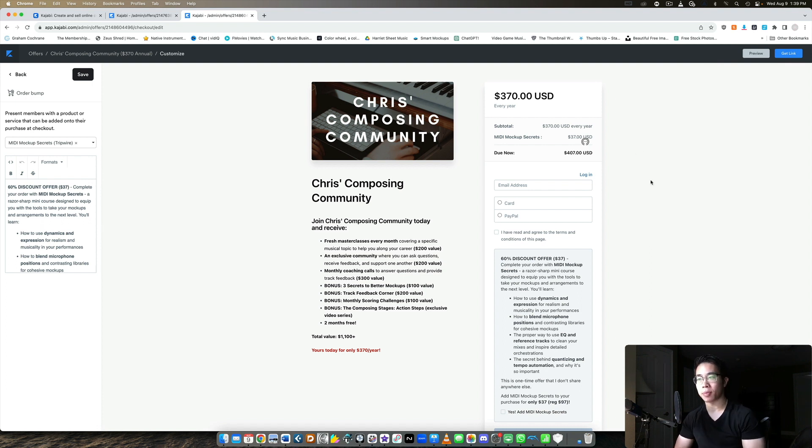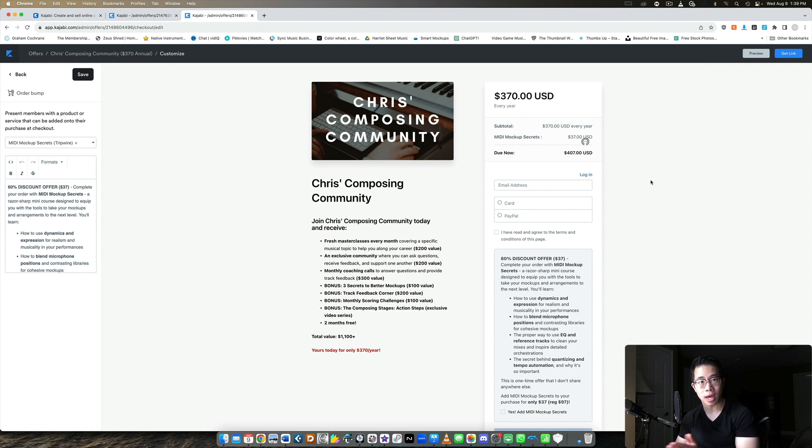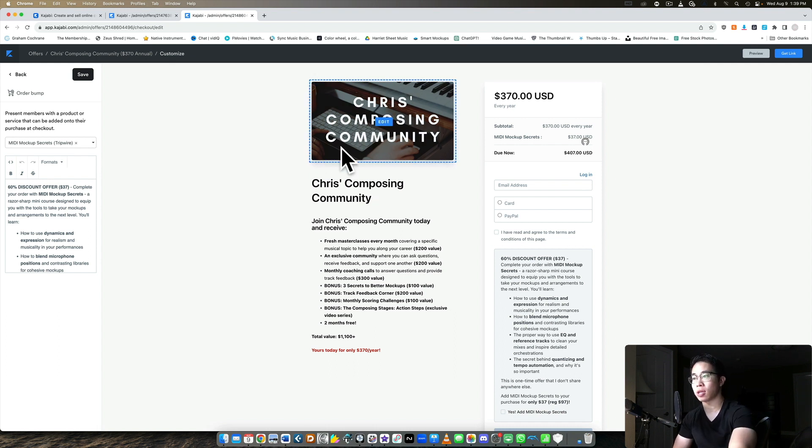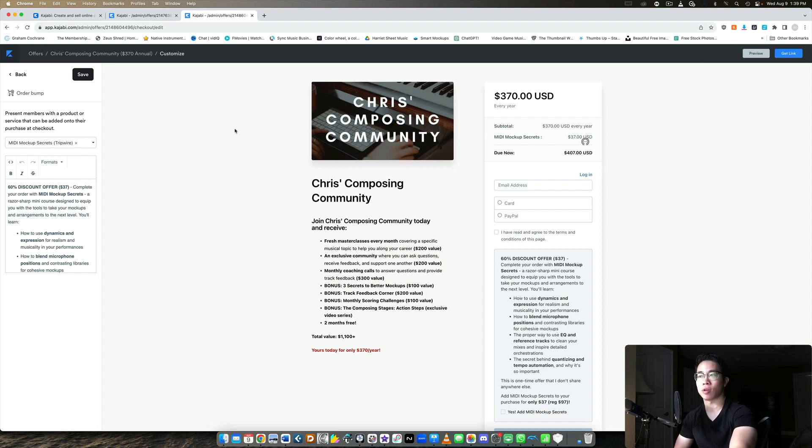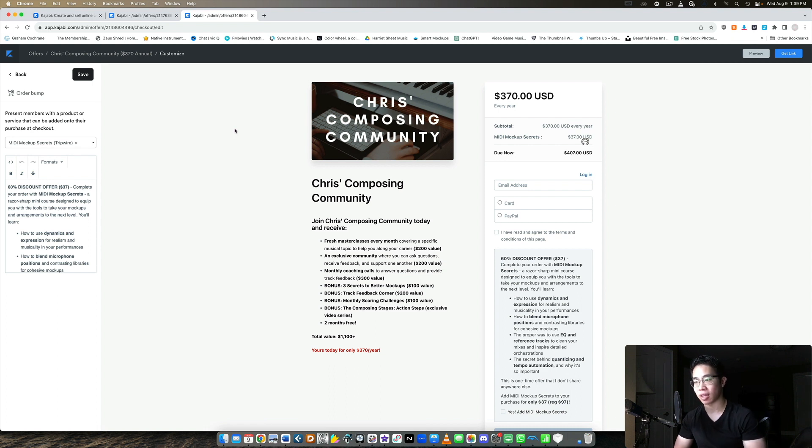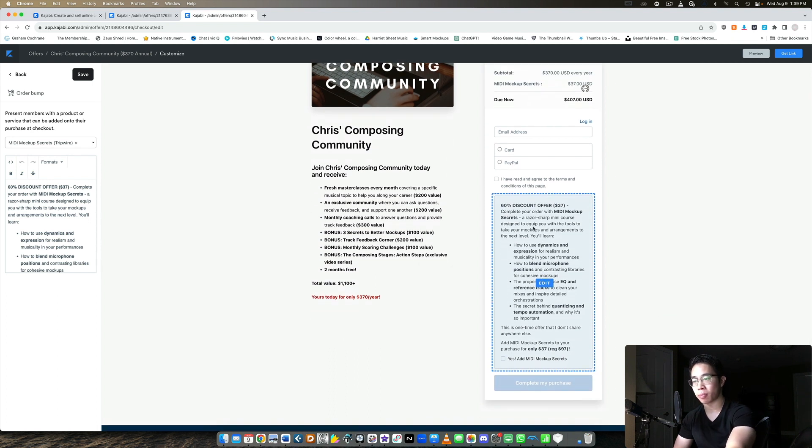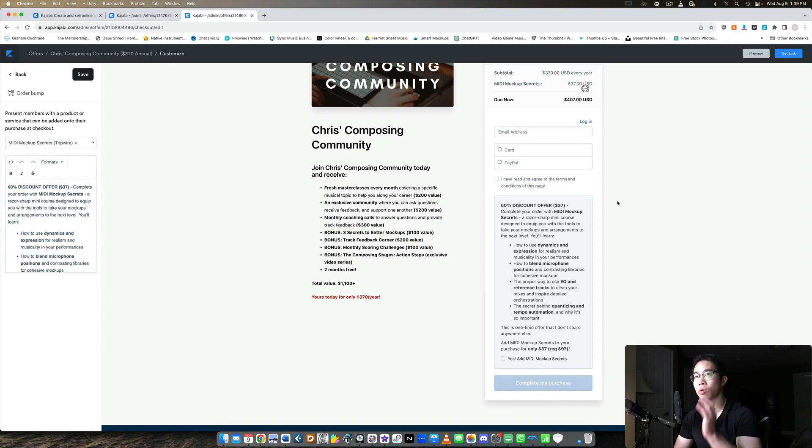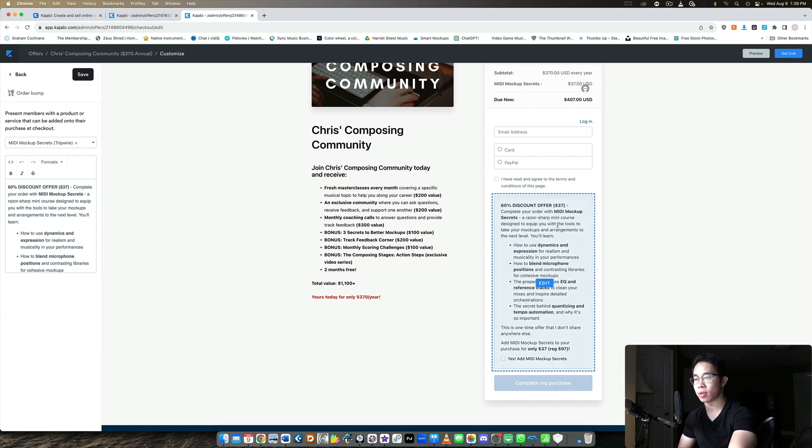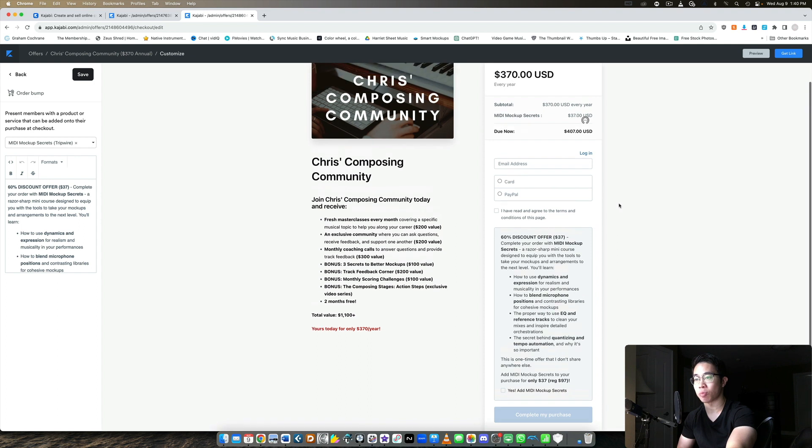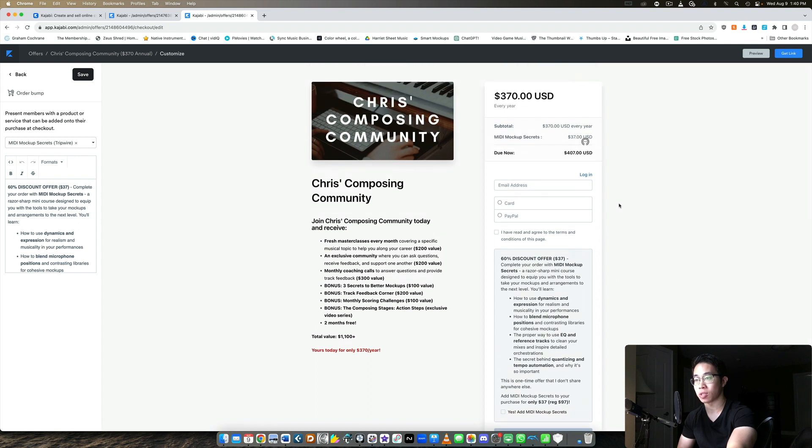So just to keep in mind, something that is highly relevant to that customer also relates to the core offer in some way that you're selling. So in this case, this is my community where there are a bunch of other composers who are looking for feedback and access to me and stuff like that. But then this little order bump course just goes through an essential area in music making for orchestral music that they need to know about in order to create beautiful music in the first place. So this really is kind of a no brainer for a lot of people as well.